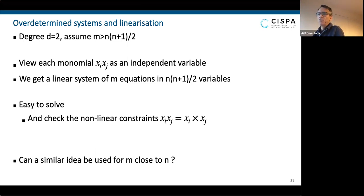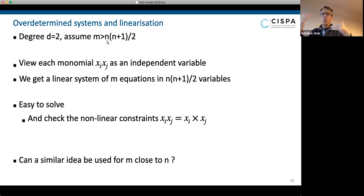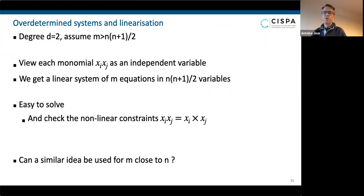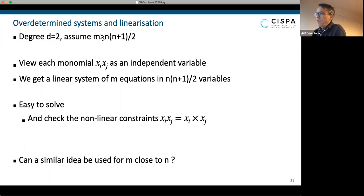So now you have a system of m equations, and the number of variables — if you just count — is n isolated ones and n(n-1)/2 products, giving n(n+1)/2 variables in the linear system. If m is bigger than n(n+1)/2, it's very likely that this linear system will not have many solutions. And if it has many solutions, it means that your original equations were linearly dependent. If you are given equations which are linearly independent, then linearization is going to solve the system.